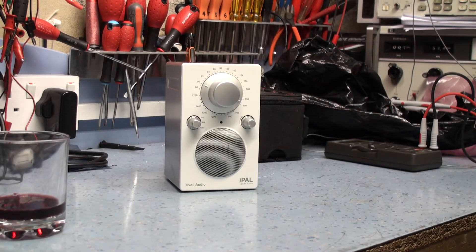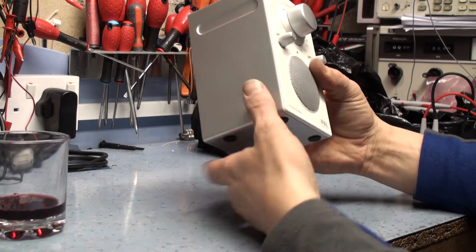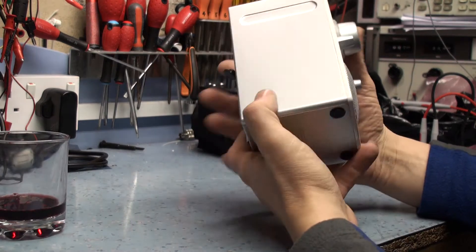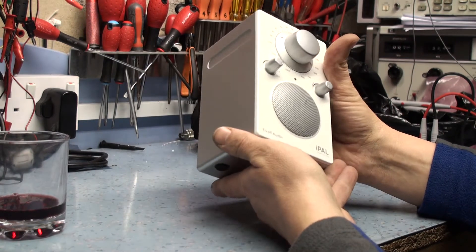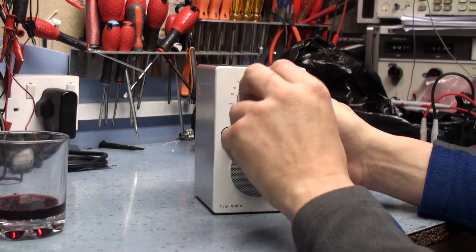I'm going to have a look at this little Tivoli Audio iPal amplifier and built-in tuner by the looks of it.